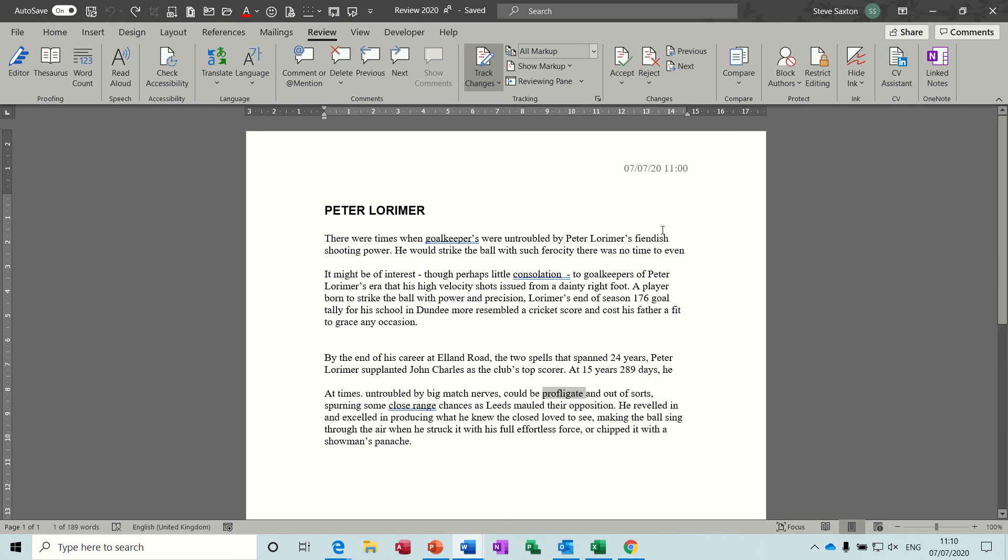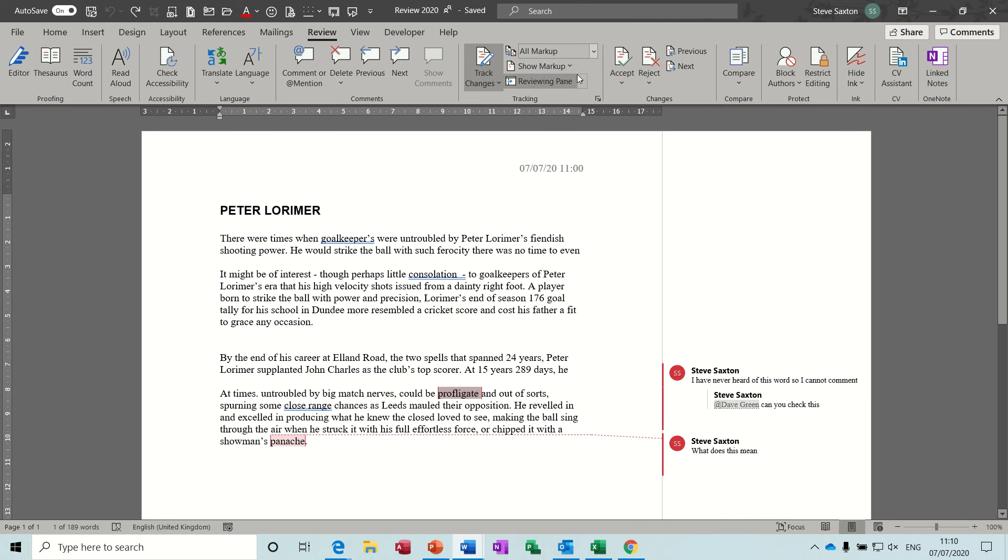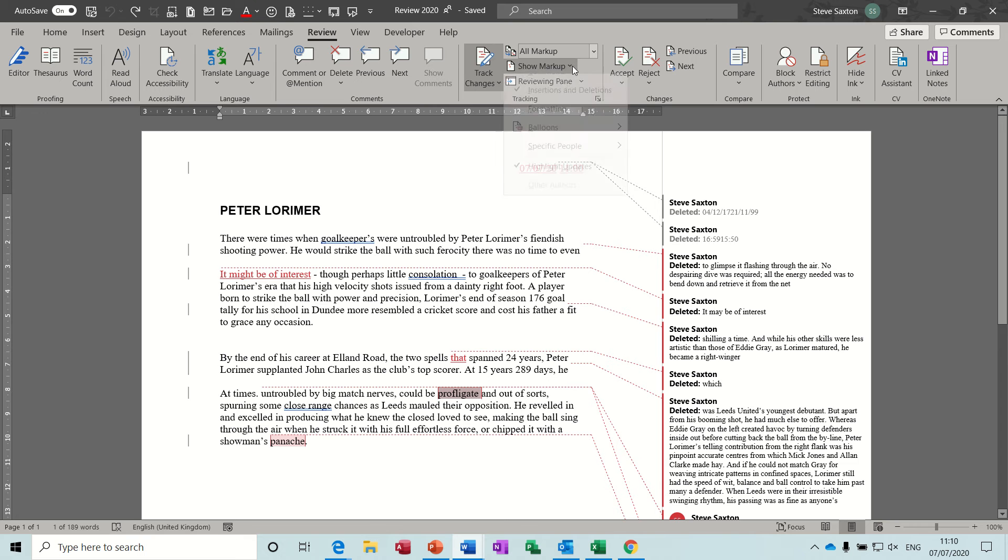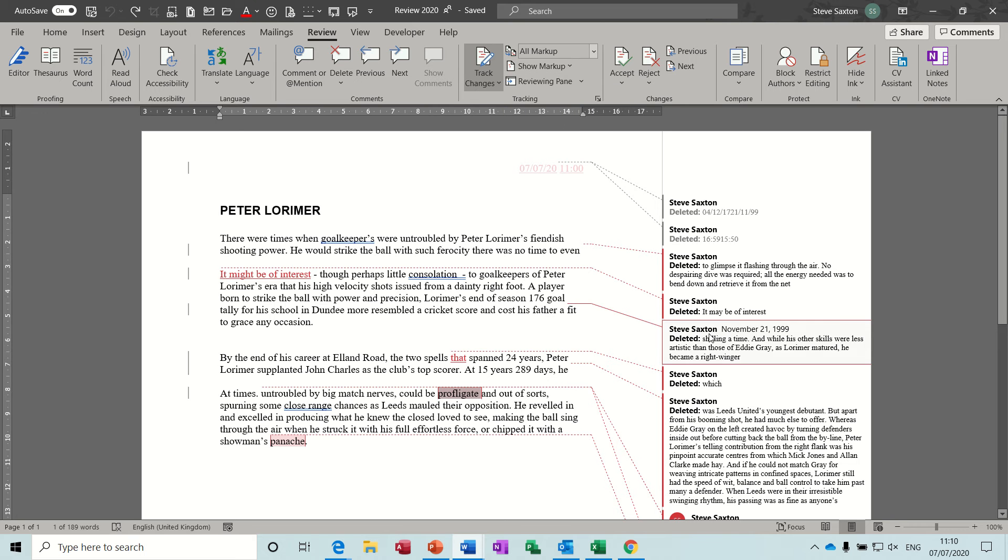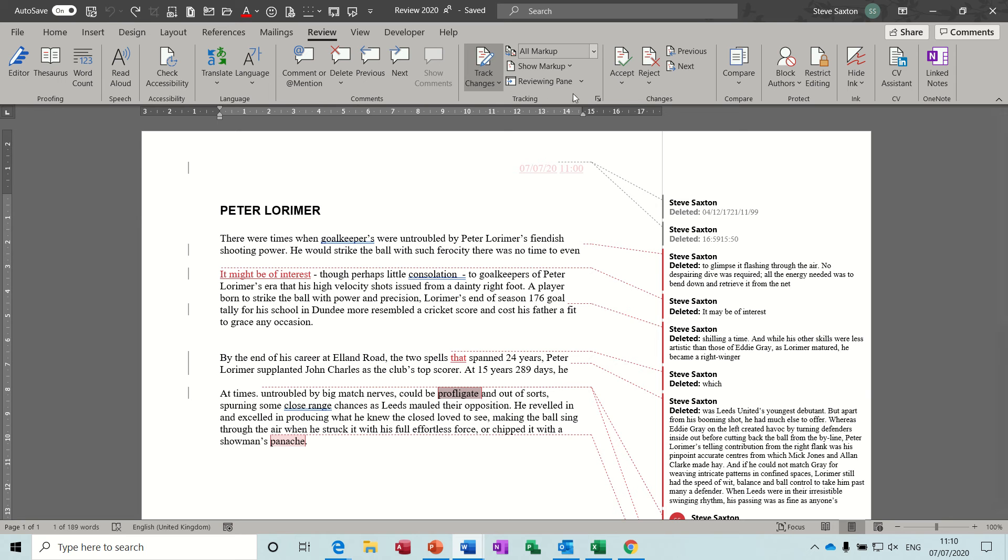So now everything seems to have disappeared because I've taken some of these options off. I'll put them back on so you get the idea how you can have things displayed. Sometimes there's a bit too much information down this right hand side and it's a bit off-putting for people so you do want to take some of these off.